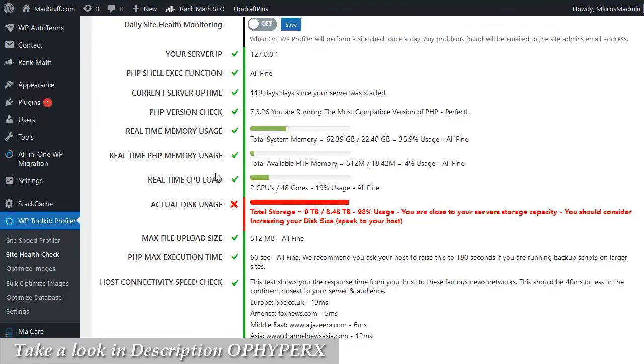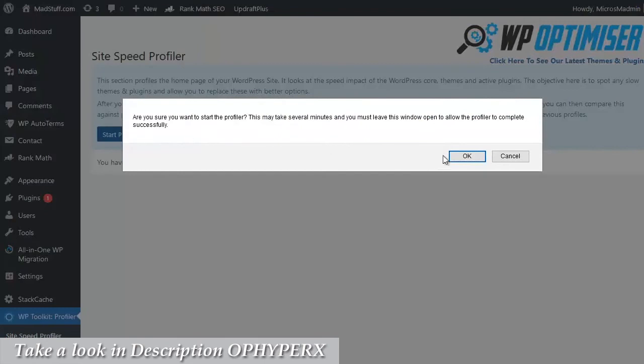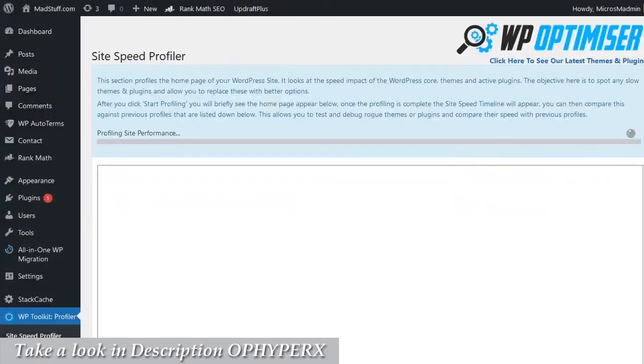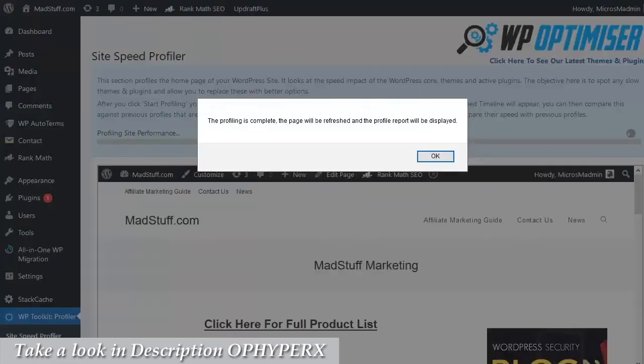Now we're on to the last part of the system. This is the heart of the system. We've effectively saved the best for last. So let's have a look at the site speed profiler. Once you're on the site speed profiler page, what you need to do is click on the button to start profiling and click on okay and let it go ahead and run a full site profile performance report.